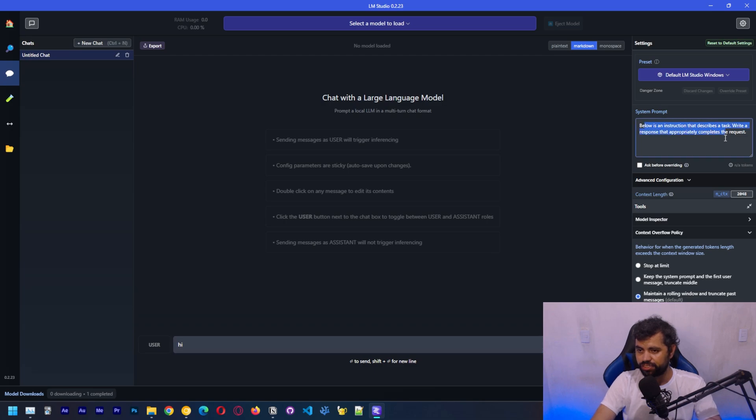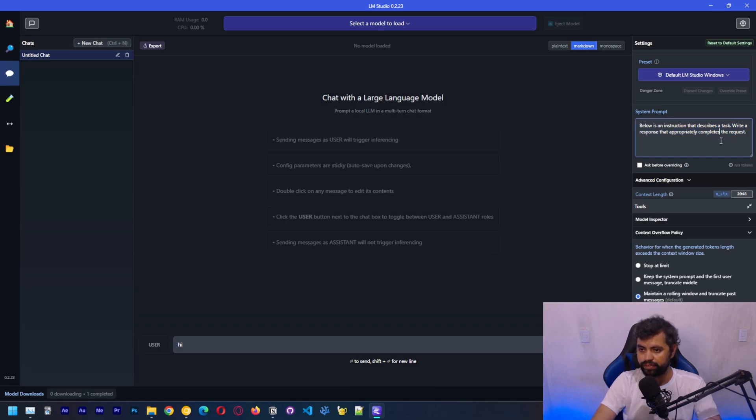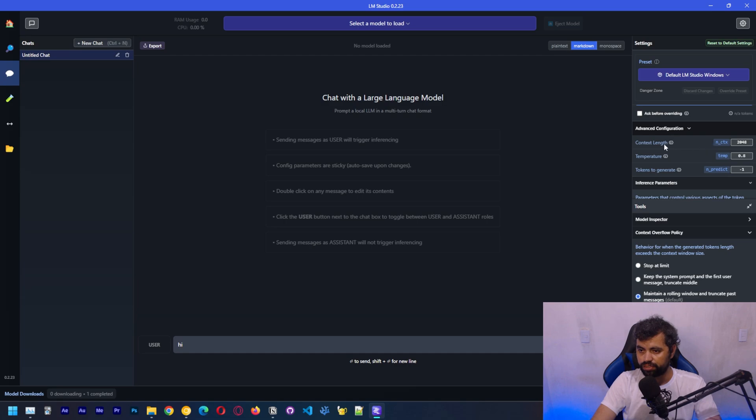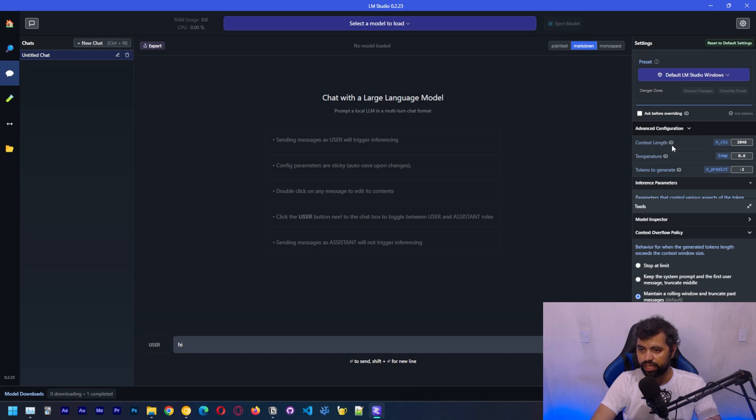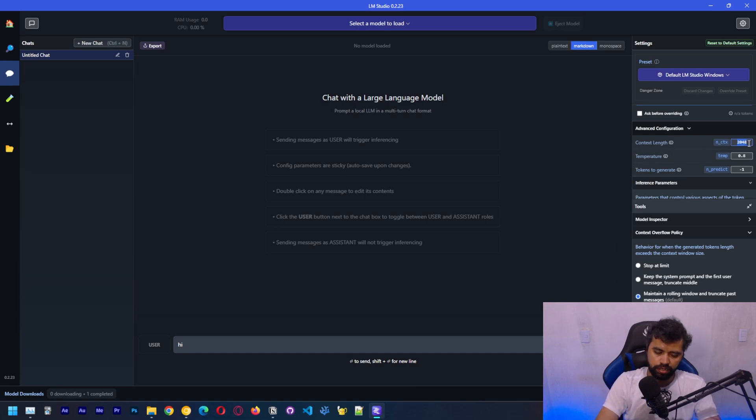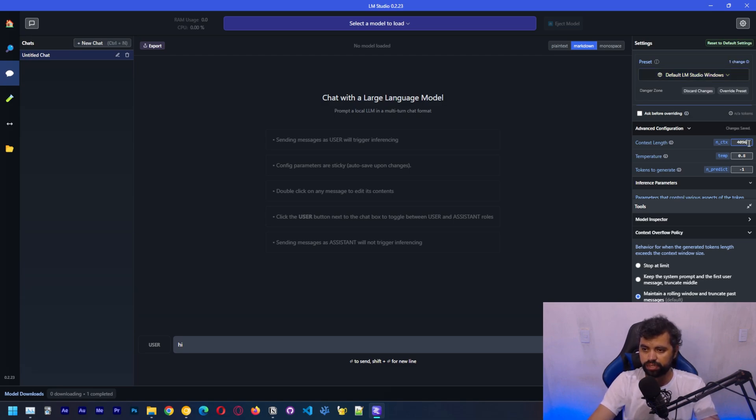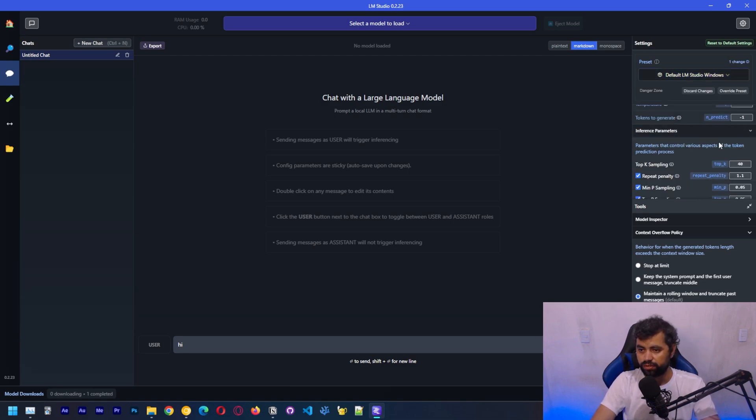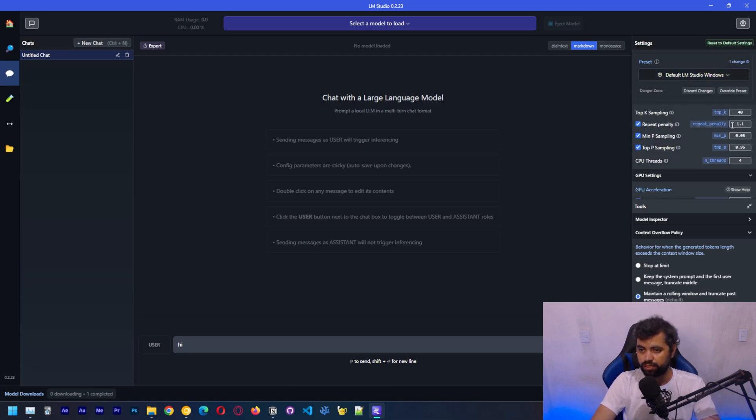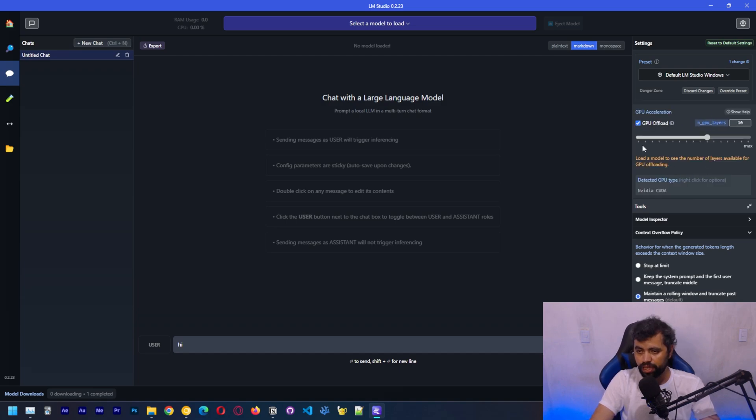Here's the system prompt, which controls how the model behaves. There's also context length, which you can change here. I think this model has a 40,000 token context length. There's also temperature and sampling, which are settings that control how creative the text generator is.